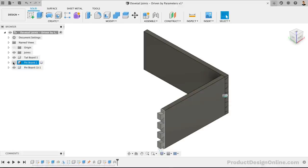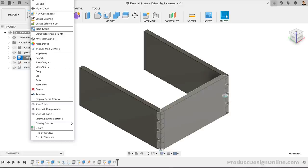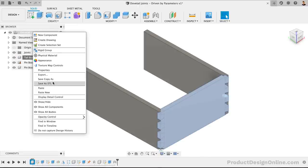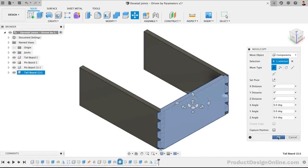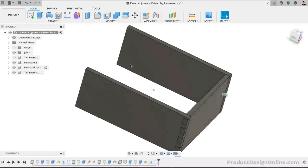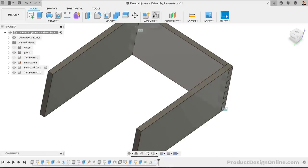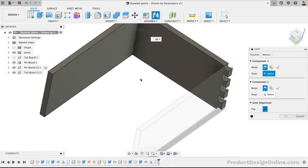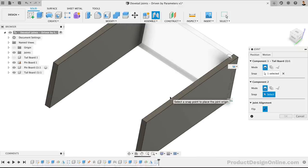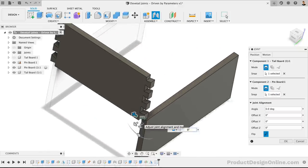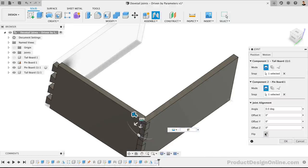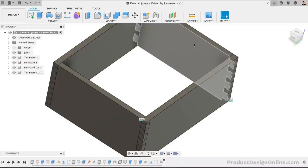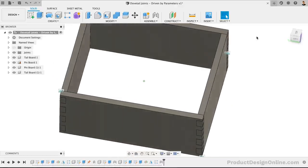We'll have to follow this same process for the tail board. This time, I'll use the top inside edge. You'll see that we may have to once again flip the join origin by hitting the Flip button. With all of our components turned back on, we should now have four boards that are joined together and can only be altered by our parameters.